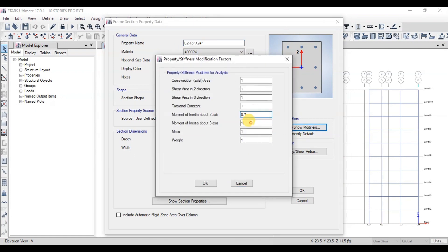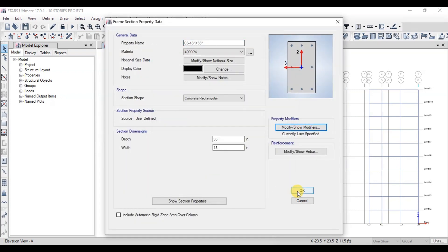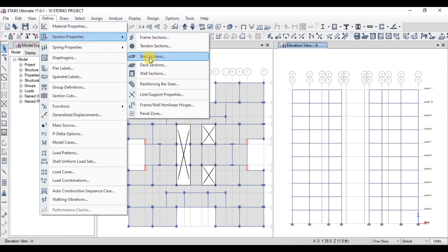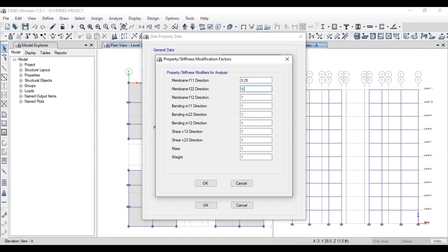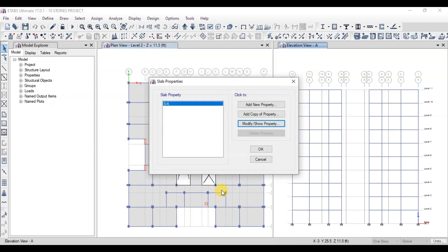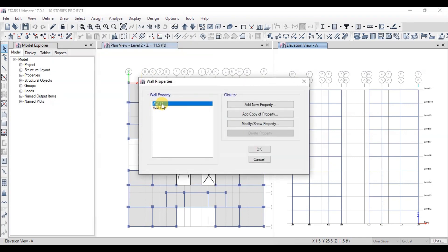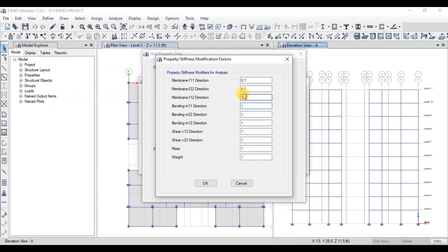Now we will repeat the steps for the remaining columns. Next, we will modify our slab section and change the slab stiffness modifier to 0.25. Now we will change the stiffness modifier of walls to 0.7. Select the shear wall section, click Modify, and change the stiffness modifiers to 0.7.